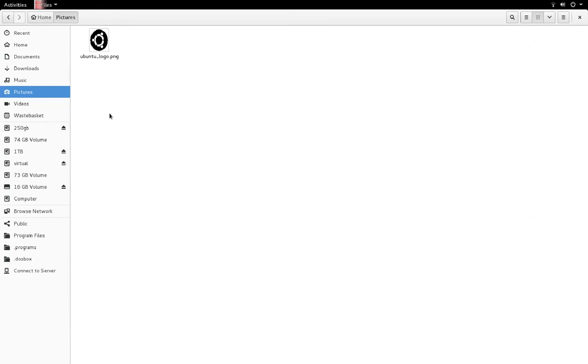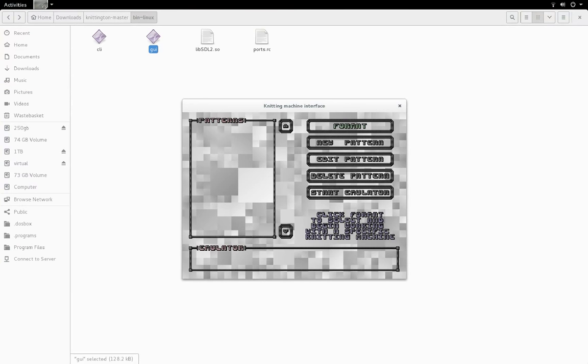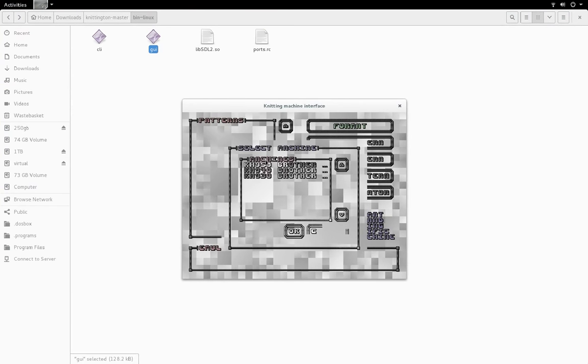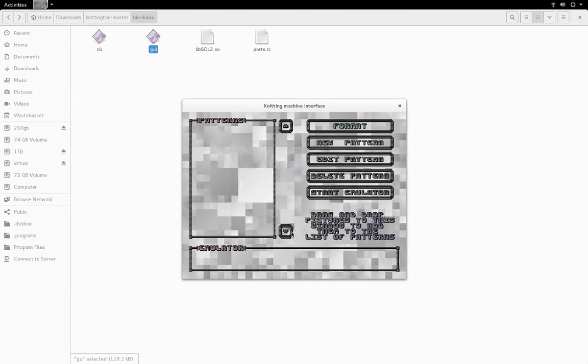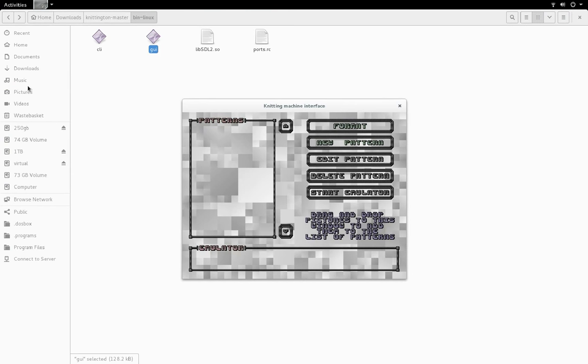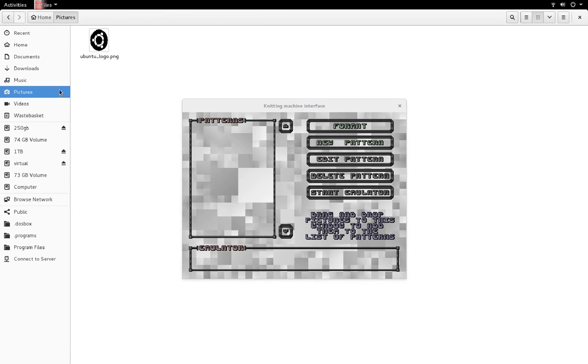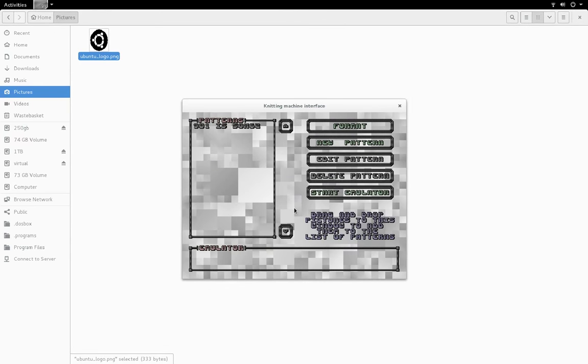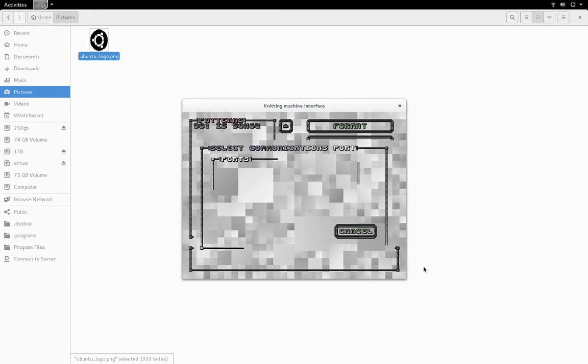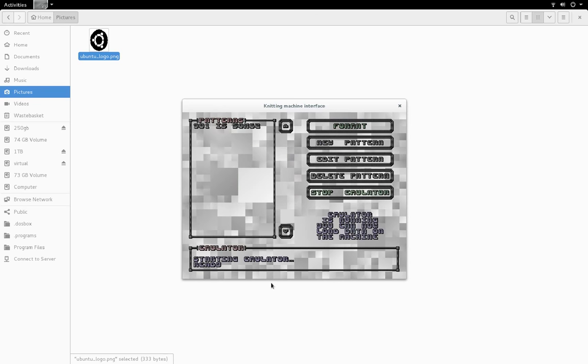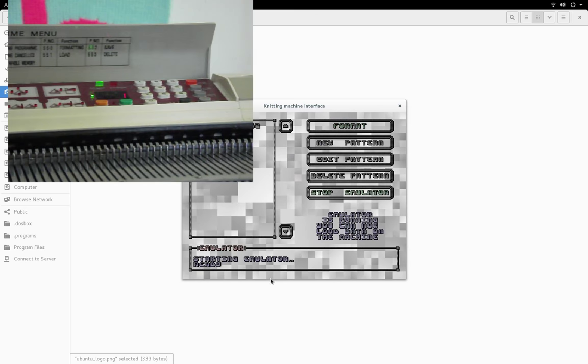Let's go back to Knittington. Let's click format, select the machine. And now I need to make sure this is always on top so I can drag the image into it. Let's start the emulator. First it asks for the device. Now I need to go over to the knitting machine and enter in the function for loading patterns.